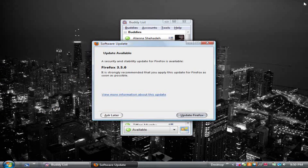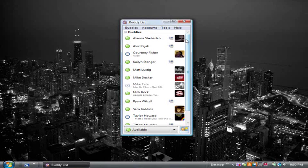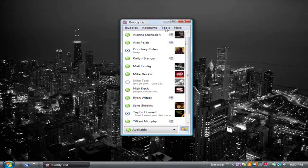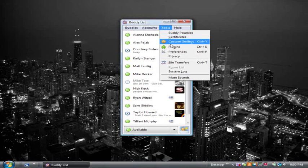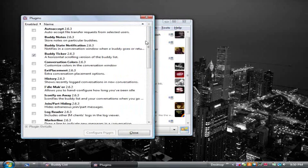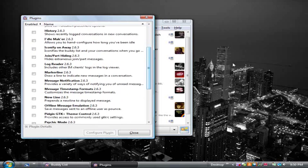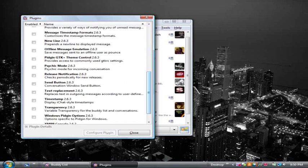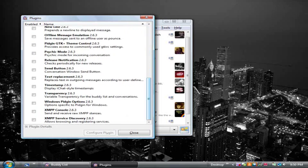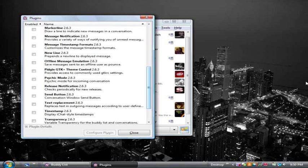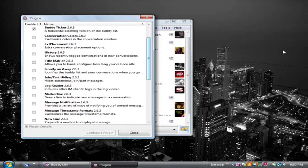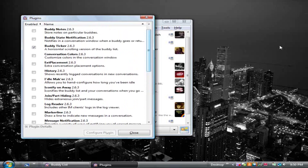Another cool thing about this is you can use these plugins that they have here. There's more plugins available that you can download on the site, but there's a lot of cool ones that come with it. You got BuddyTicker right here. This is pretty cool.